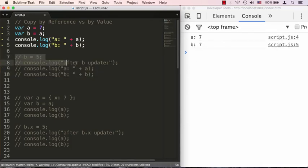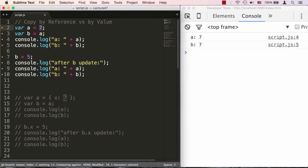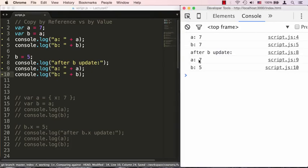Now what happens when we change b equals 5? Since b is pointing to its own memory location, b is not going to affect where a is pointing to, so they're both going to go on their merry way. In other words, after b is updated, a is still going to remain 7 and b is now going to be 5. So let's save that and take a look — sure enough, a is 7 and b is 5. That's passed by value.